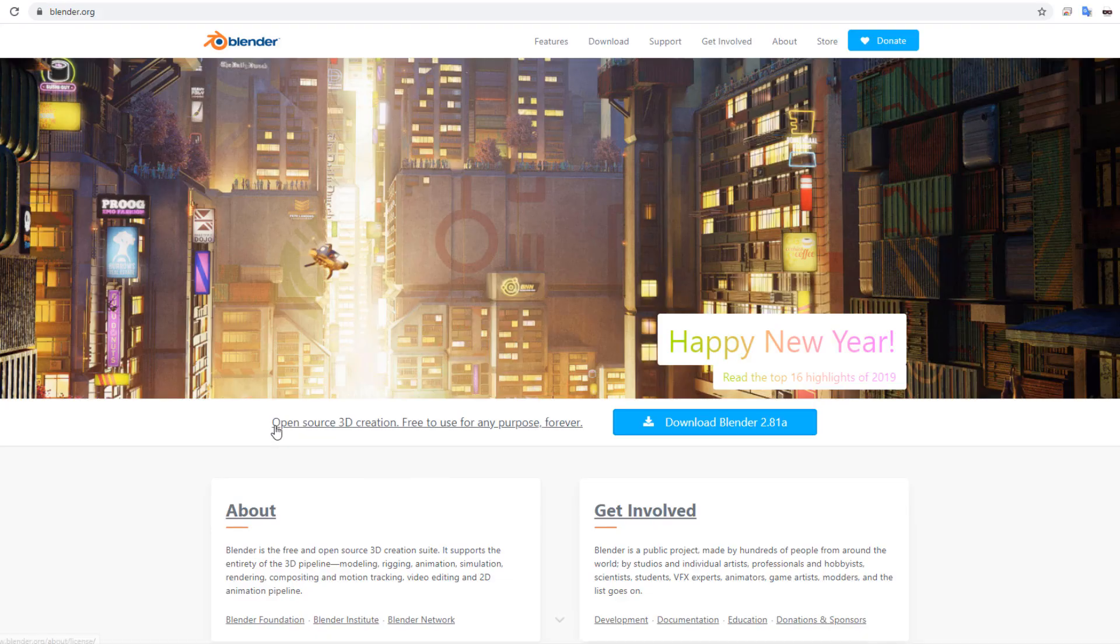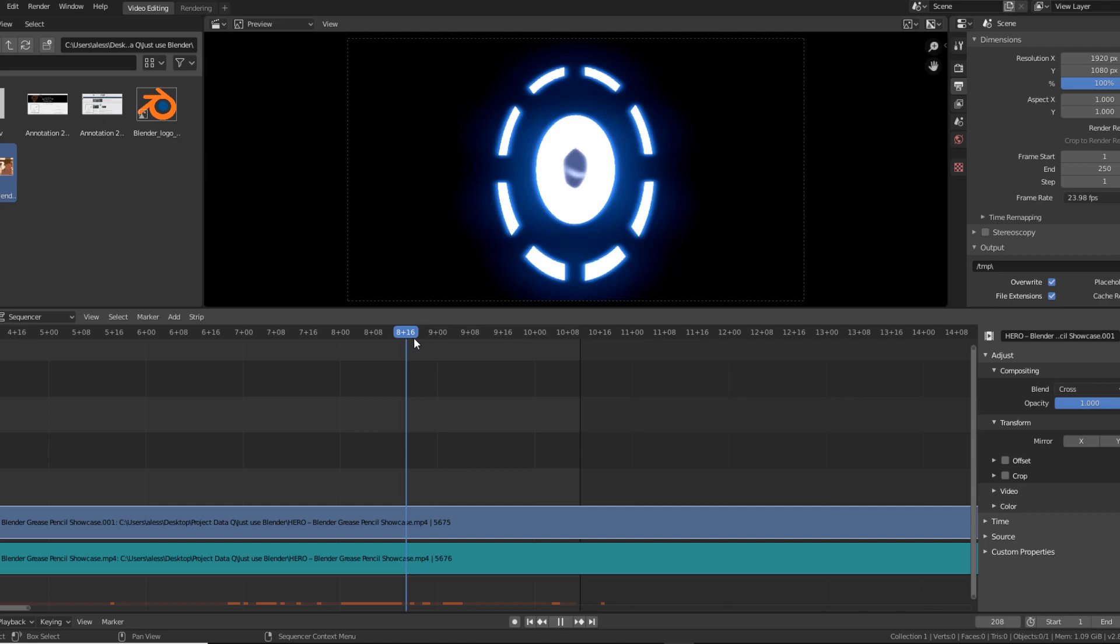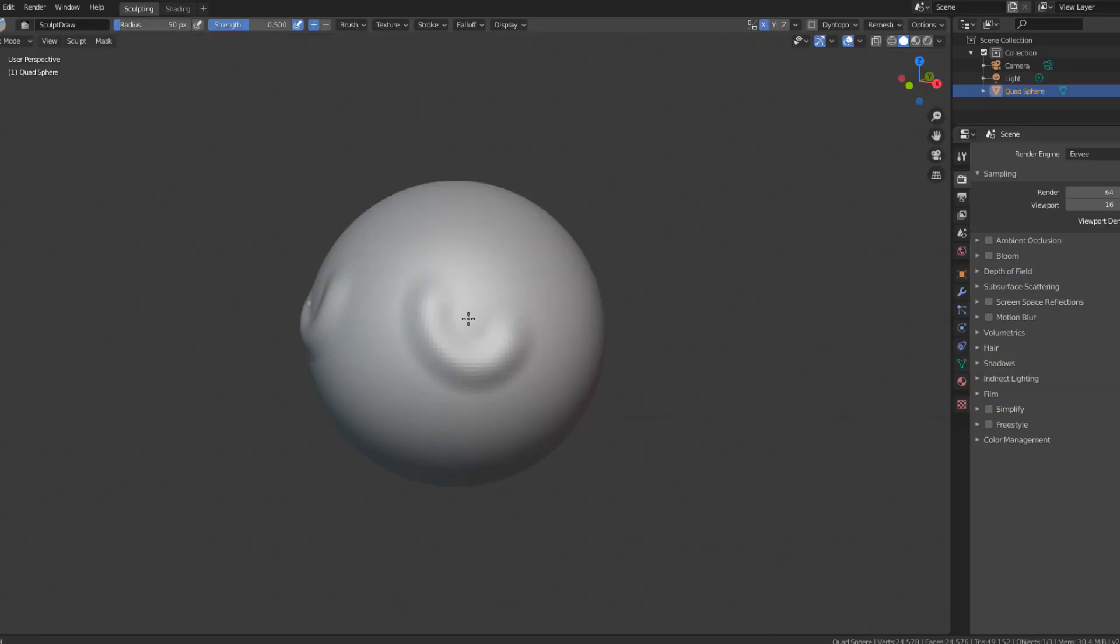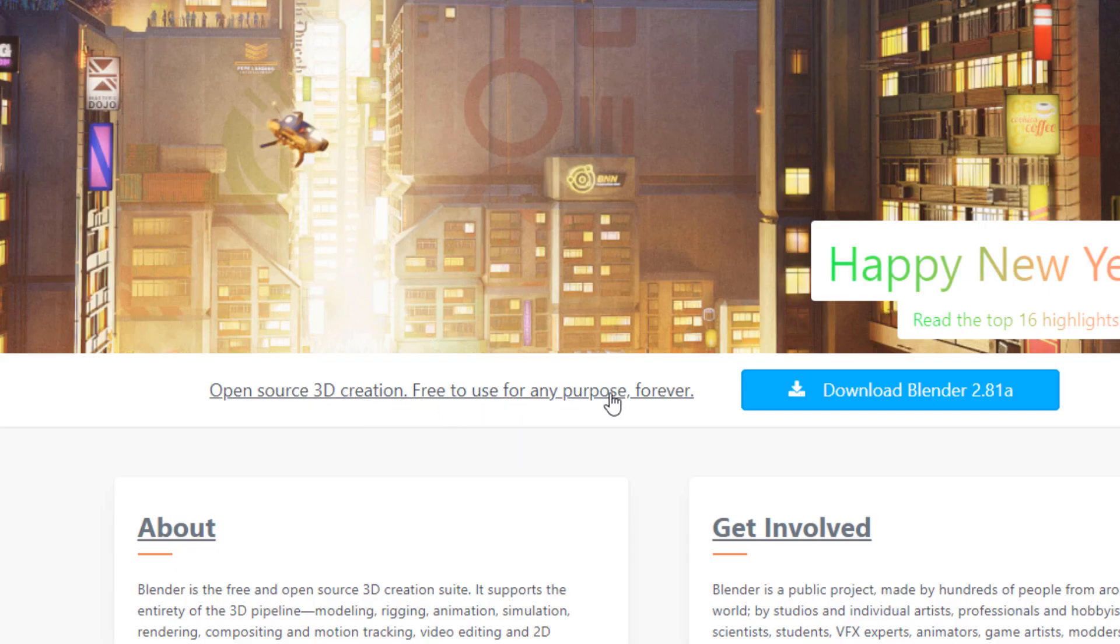Blender is the epitome of open source software. It's a 3D modeling, 2D animation, video editing, sculpting software that you can modify however you want, because remember, open source.